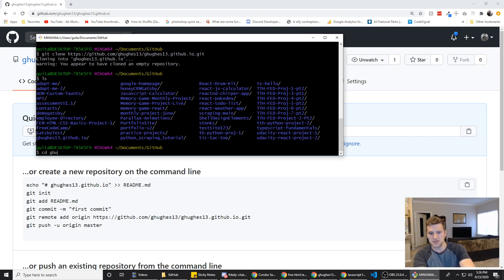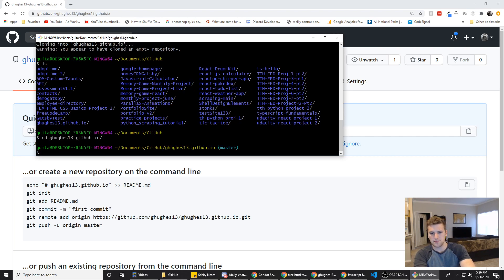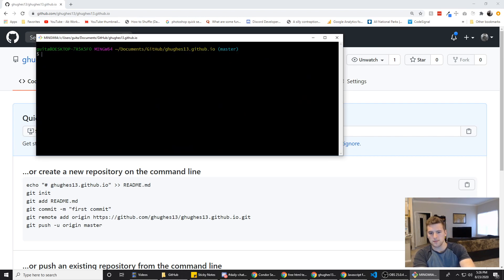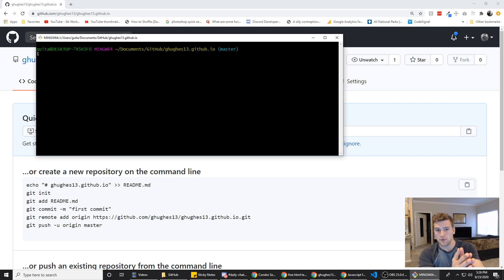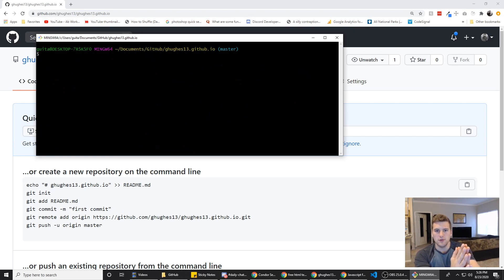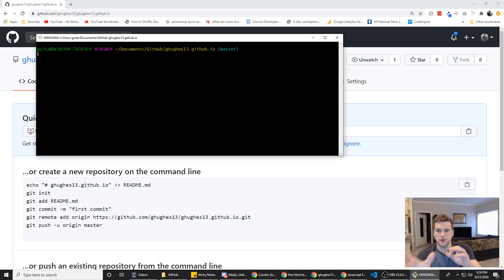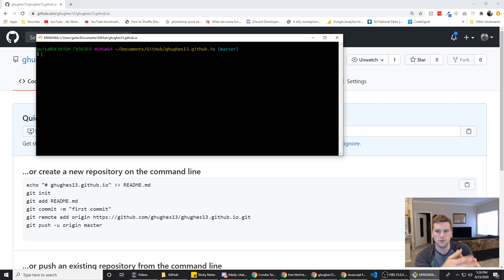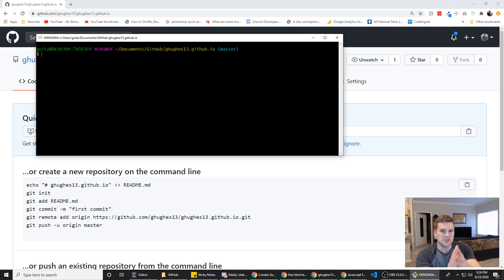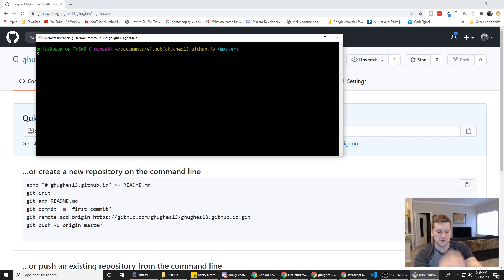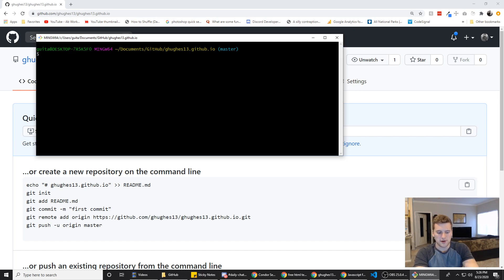Now this is where, if you have a portfolio that's built already, you would move your files from your portfolio to this folder. If you're building a new portfolio, you can build it in here. But this is where the portfolio files need to go, or the static site files, whatever you're putting on here.